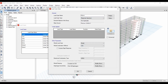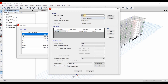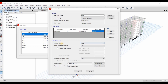We need to select the load case type to be response spectrum, and we need to add the applied loads. The type of load is acceleration. U1 corresponds to the X direction, so we will keep it as it is. For the function, we need to select the Bangkok 5%. The scale factor corresponds to the gravitational acceleration, so let's keep it as it is.